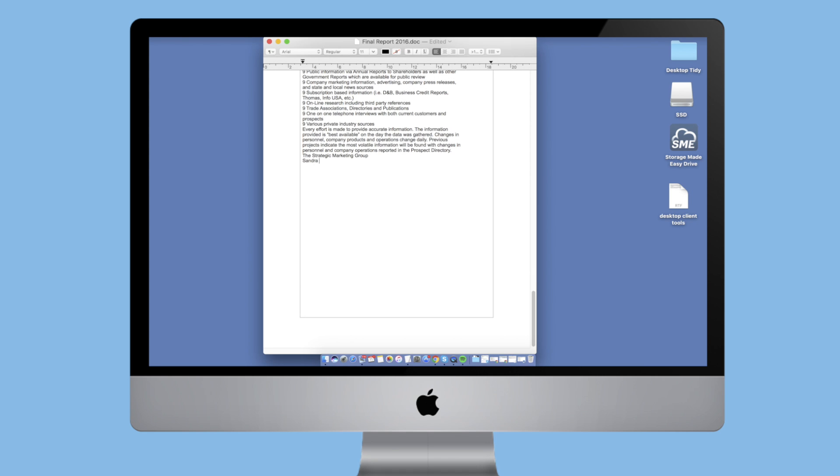Sandra just finished a draft of an important document and needs to send it to a couple of colleagues for review.